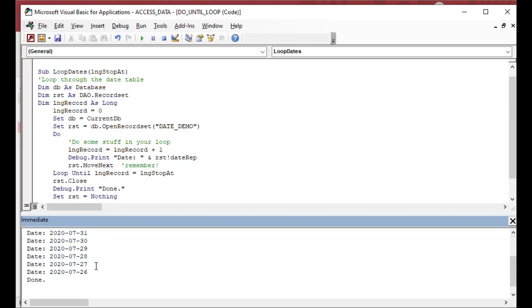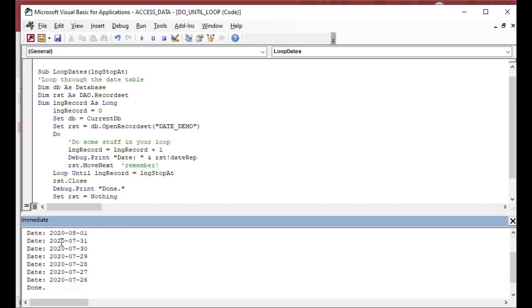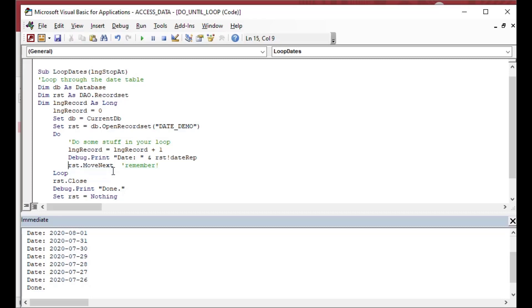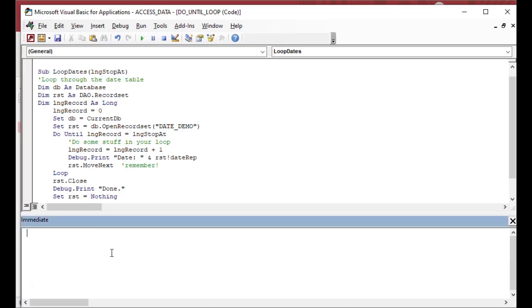So as you can see, if I run that, I put in the loop dates and I put 10 as our stop at. You'll see that it looped through the record set starting at the first record and ended at the 10th record. And that was what we wanted our procedure to do. Now, in this case, we could actually put the do until at the top. We could put the until part of it at the top and we can rerun that. That'll give us the same output as before, but it's just a different way of doing it.